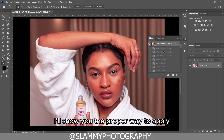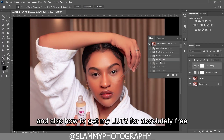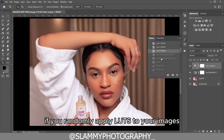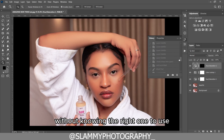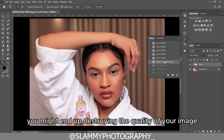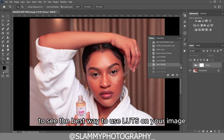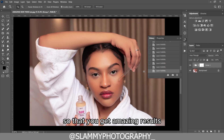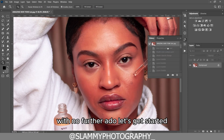Hey guys, in this video I'll show you the proper way to apply LUTs to your image, and also how to get my LUT for absolutely free. If you randomly apply LUTs to your images without knowing the right one to use, you might end up destroying the quality of your image. Watch through this video to see the best way to use LUTs on your image so that you get amazing results.